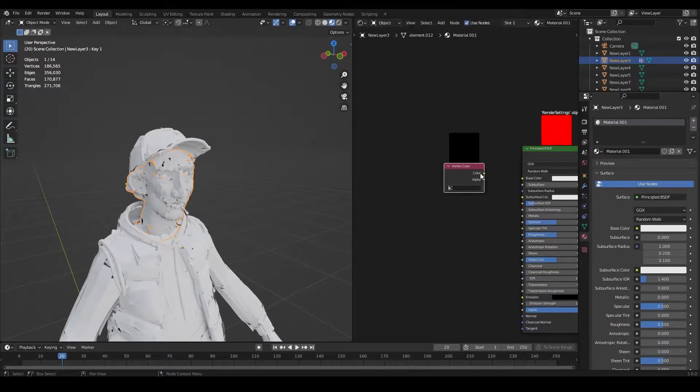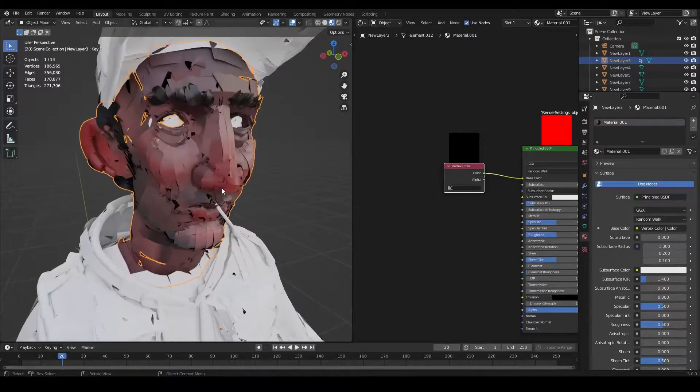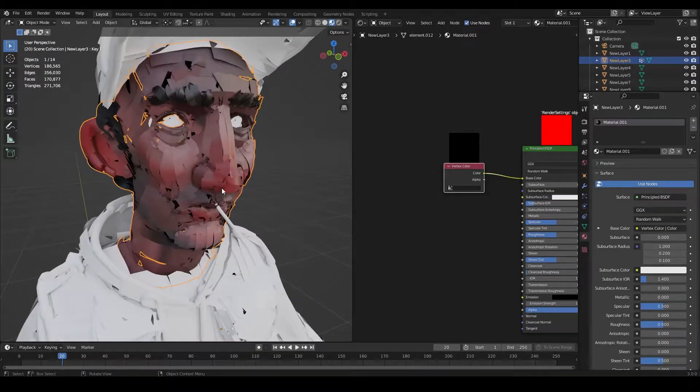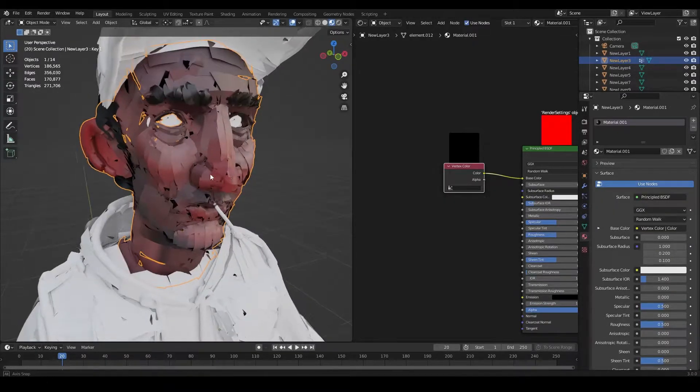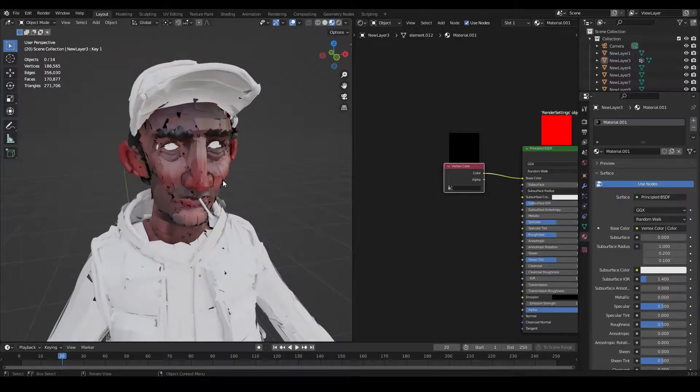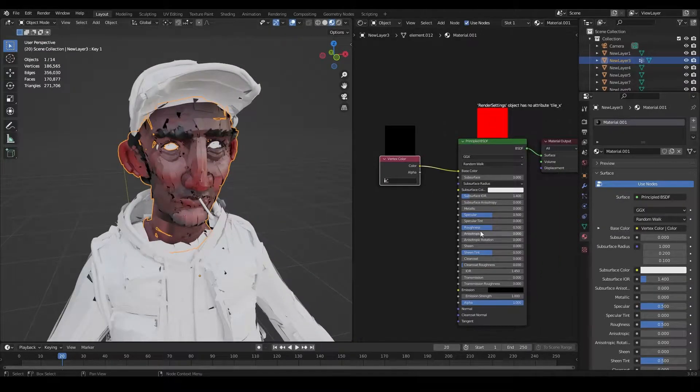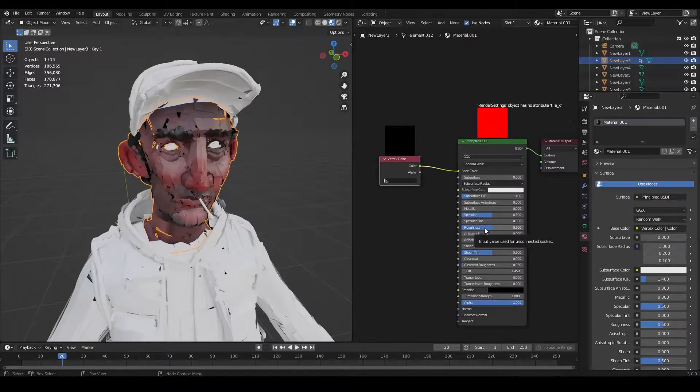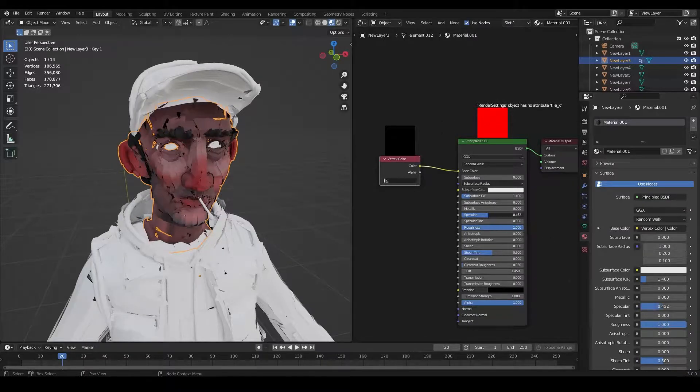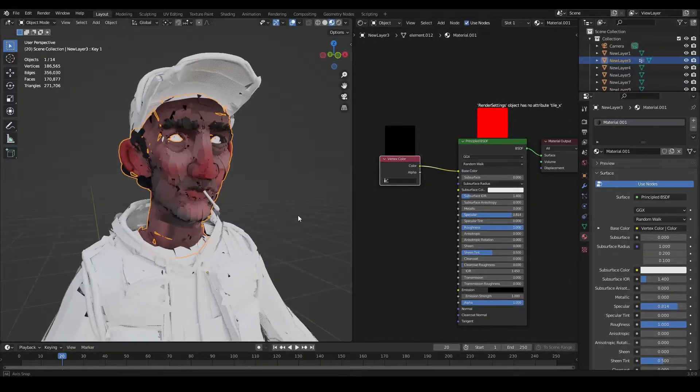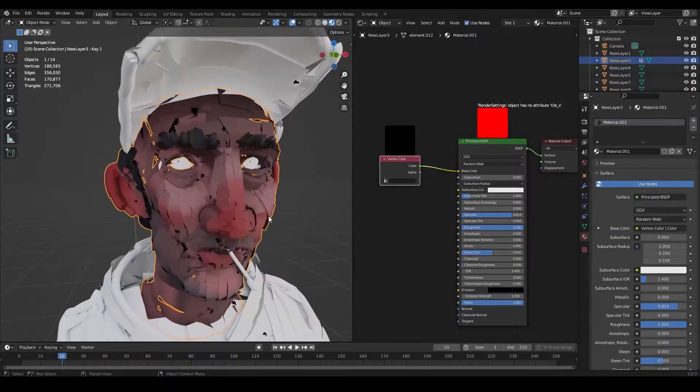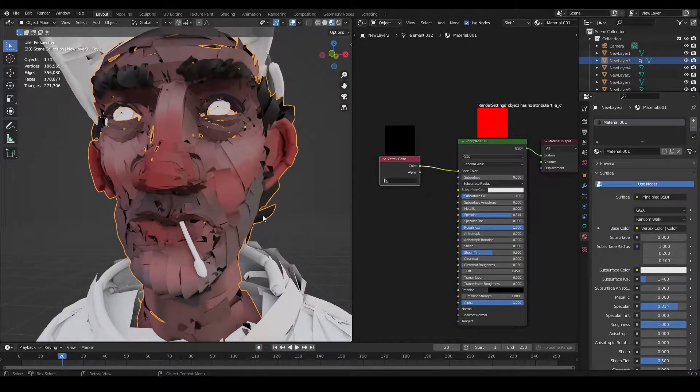So first of all, I'm going to add a vertex color node. And when I plug it into base color, you can see we have all of our coloring that we've done in Quill. We have it now in Blender.